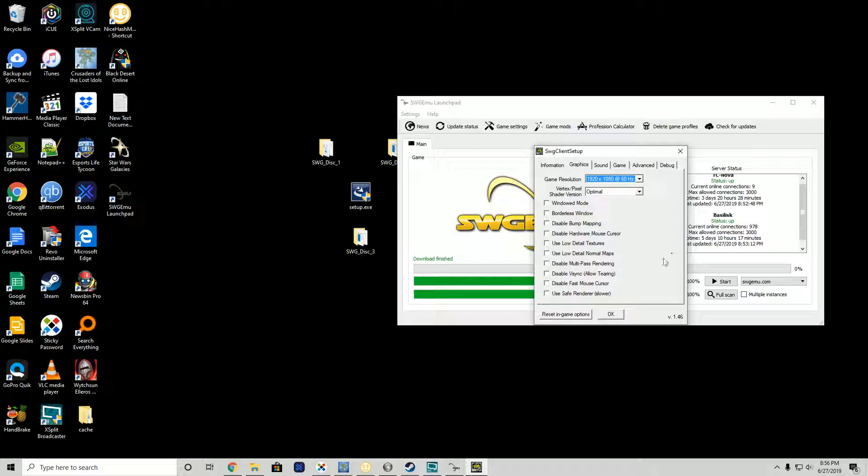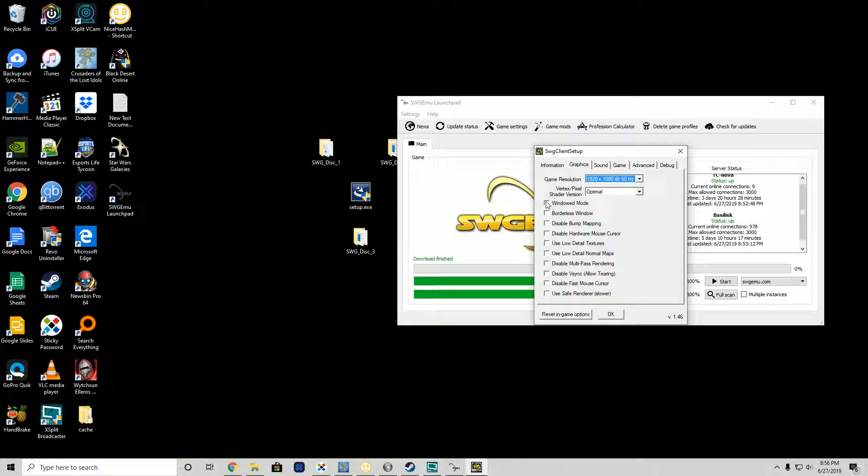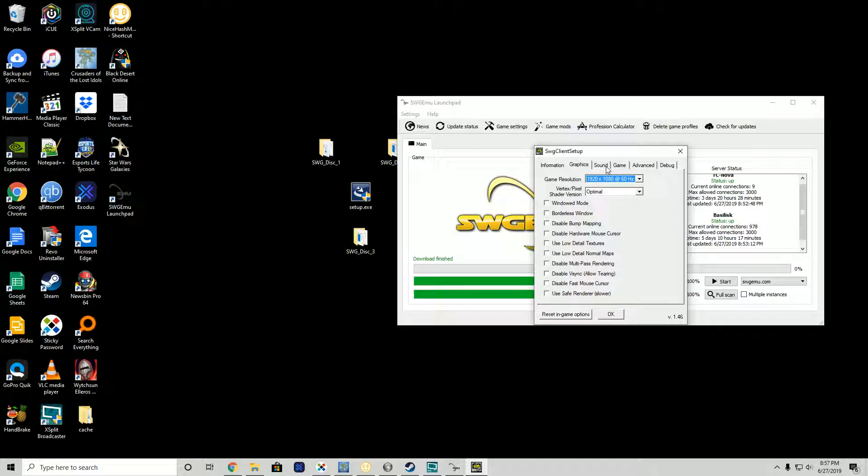First thing I want to change is I want more resolution, so I set it for 1920 by 1080. Windowed mode is off. Borderless window, this is a good option to set because if you need to look something up for whatever reason, you can.